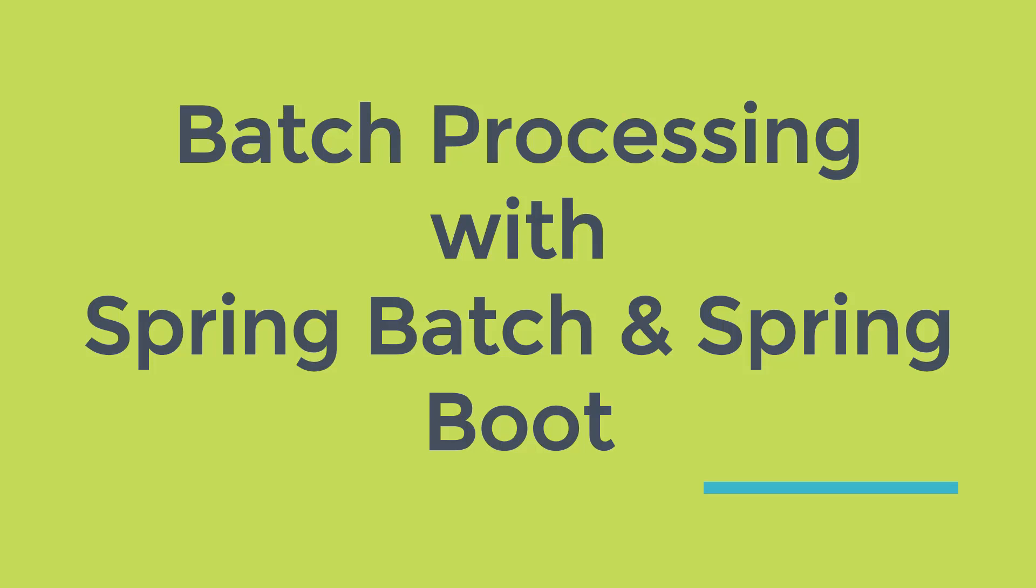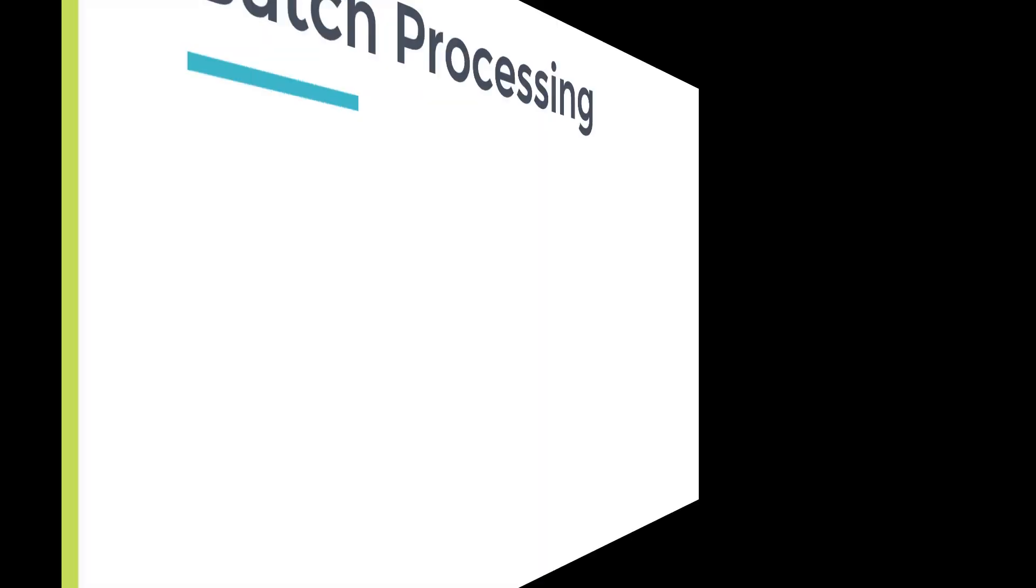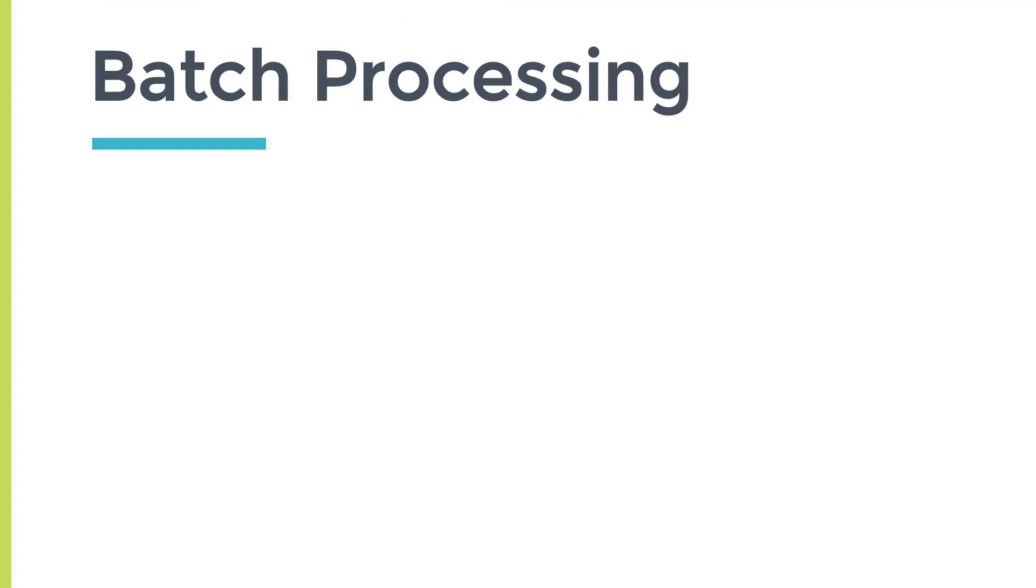This video is part of the course on Batch Processing with Spring Batch and Spring Boot. Link for the course is given in the description. Before jumping to Spring Batch, let's first understand what is batch processing.